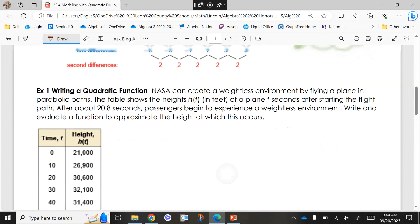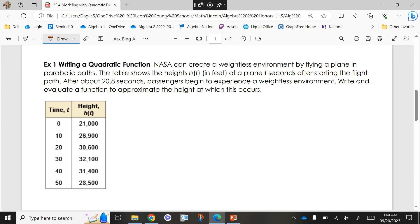First example: NASA can create a weightless environment by flying a plane in a parabolic path. The table shows the heights in feet of a plane at different times after starting the flight path. After about 20.8 seconds, passengers begin to experience a weightless environment. We need to write and evaluate a function to approximate the height at which this occurs. First, let's make sure this is actually going to be a quadratic function.